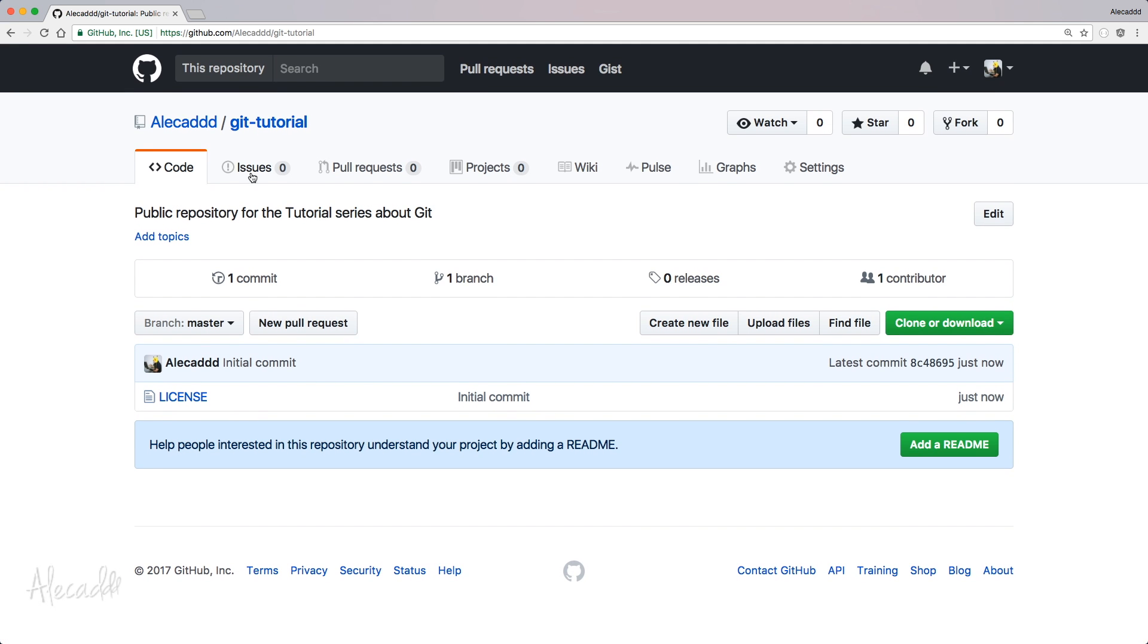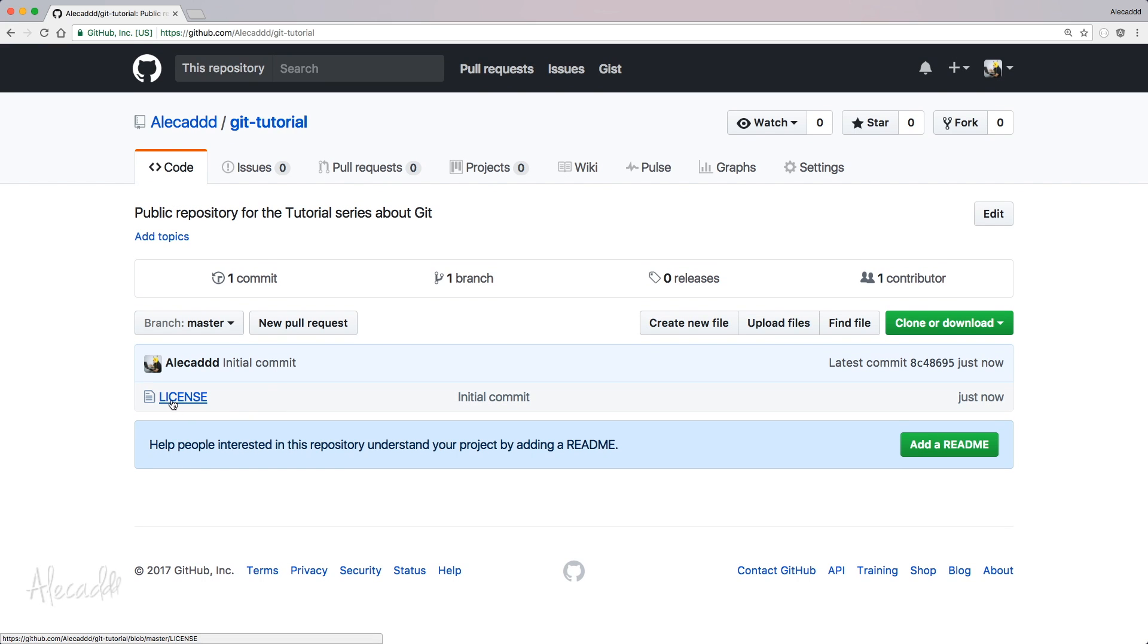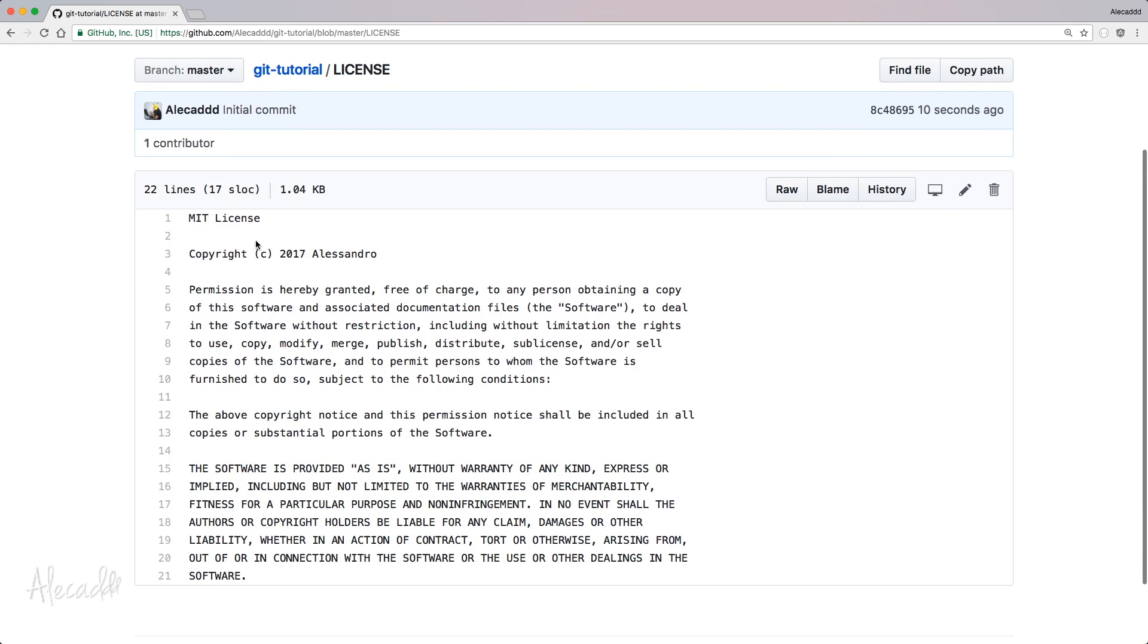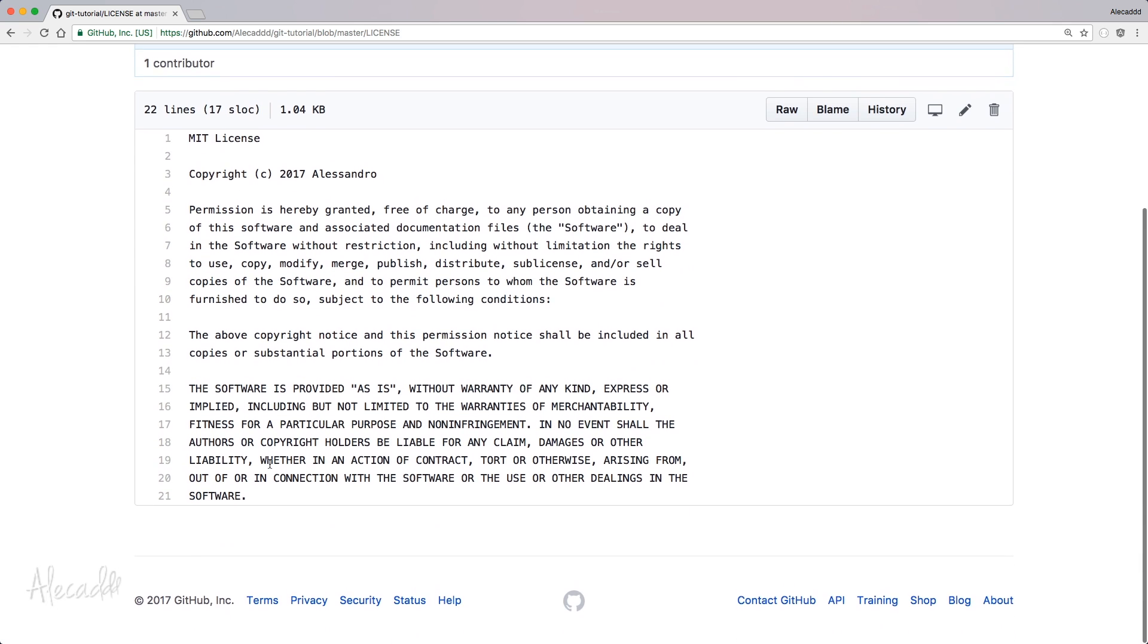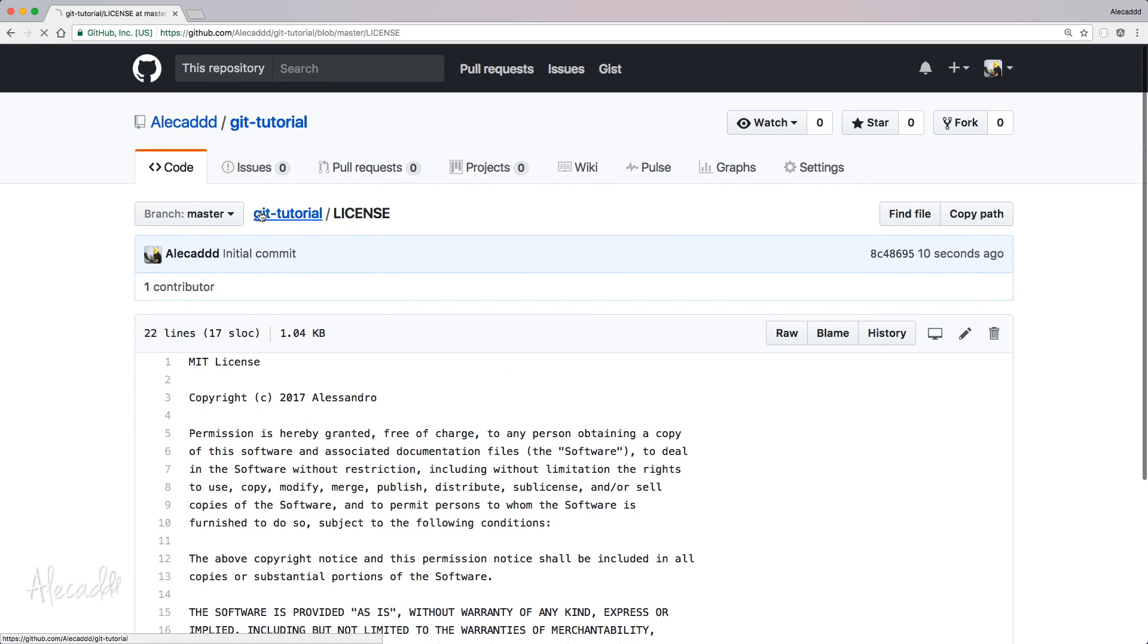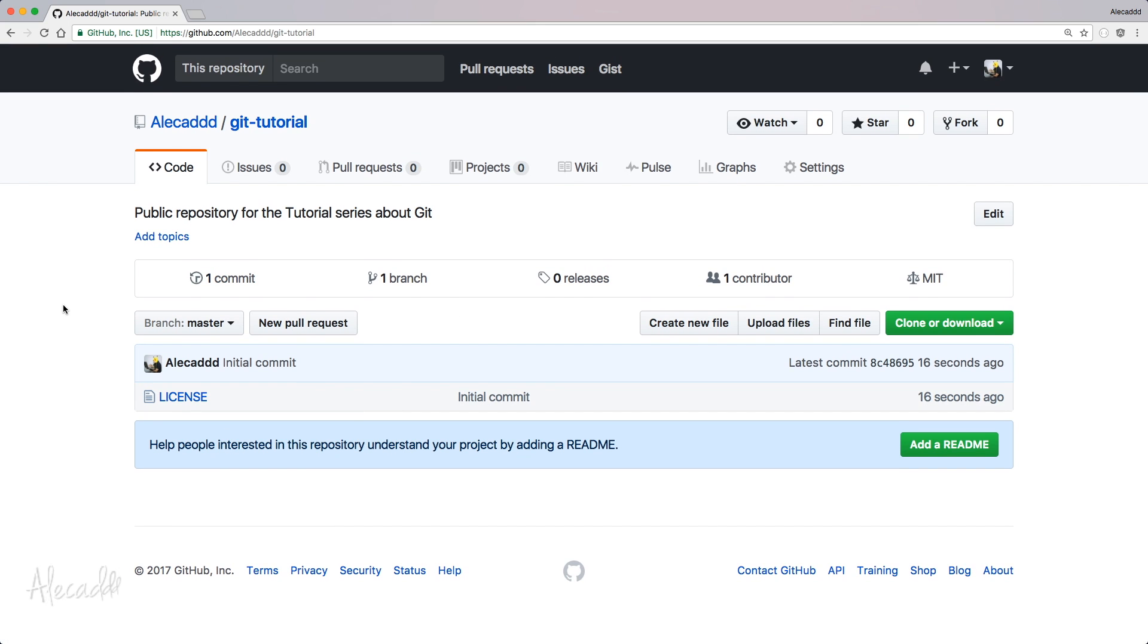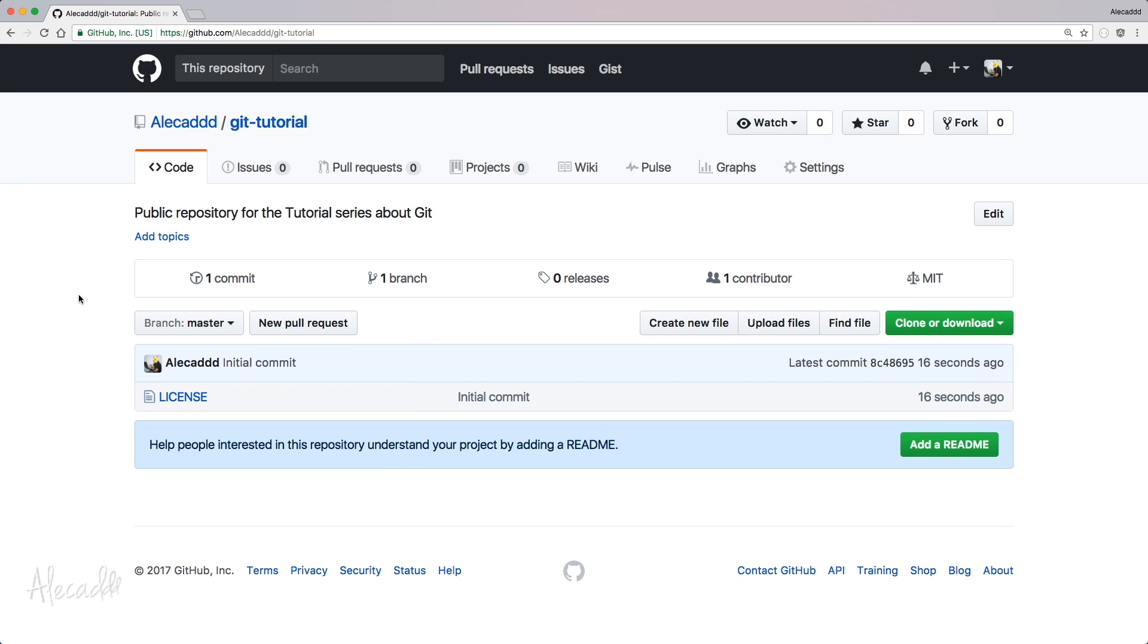And after a few seconds, we have our git tutorial repository with the initial commit with our license in it. Our repository automatically gets created with a branch. I'm going to do a tutorial about branches to let you know what a branch is and how to create multiple branches. But as a rule of thumb, every time you create a new repository, the default branch that gets created is called master branch. And the master branch is where you push and you commit all your code by default when you start with a new repository from scratch.